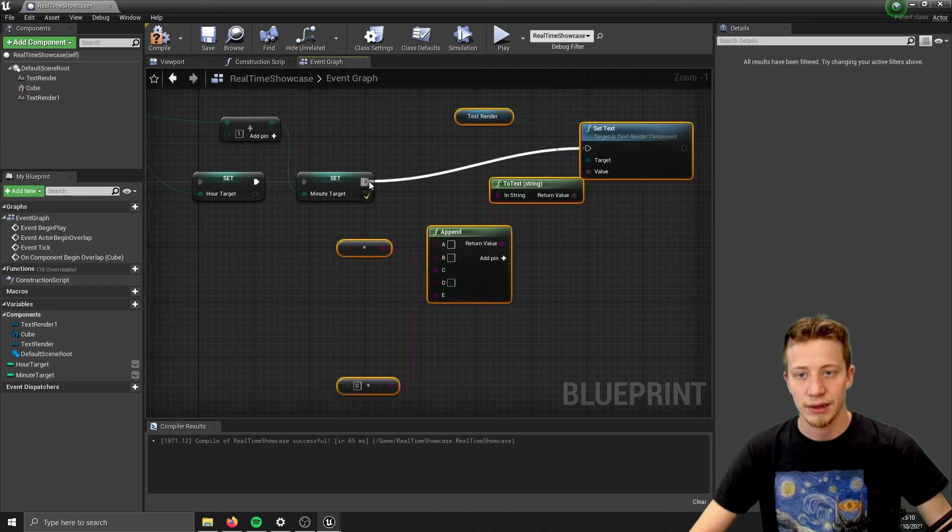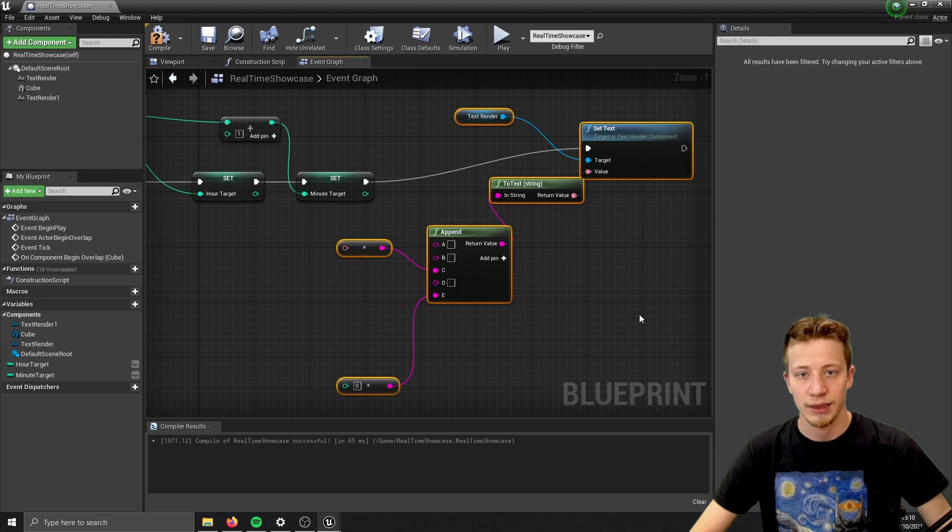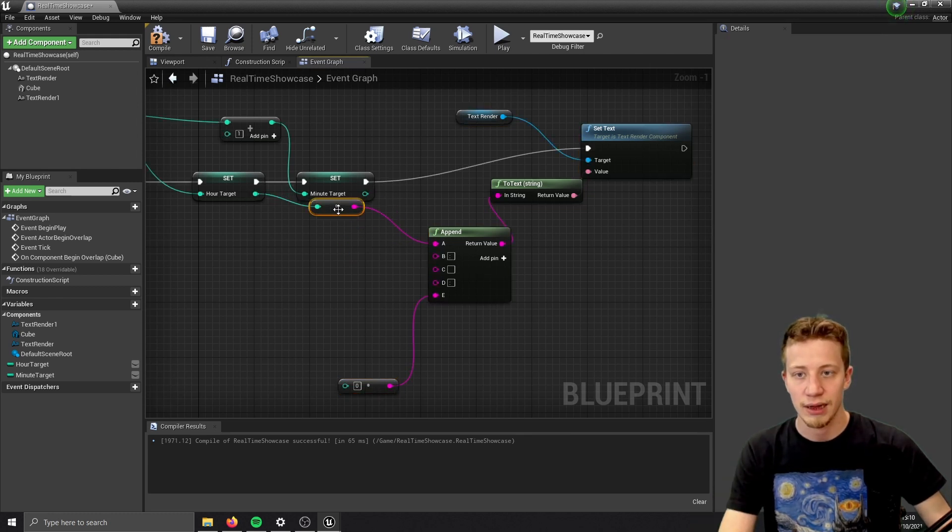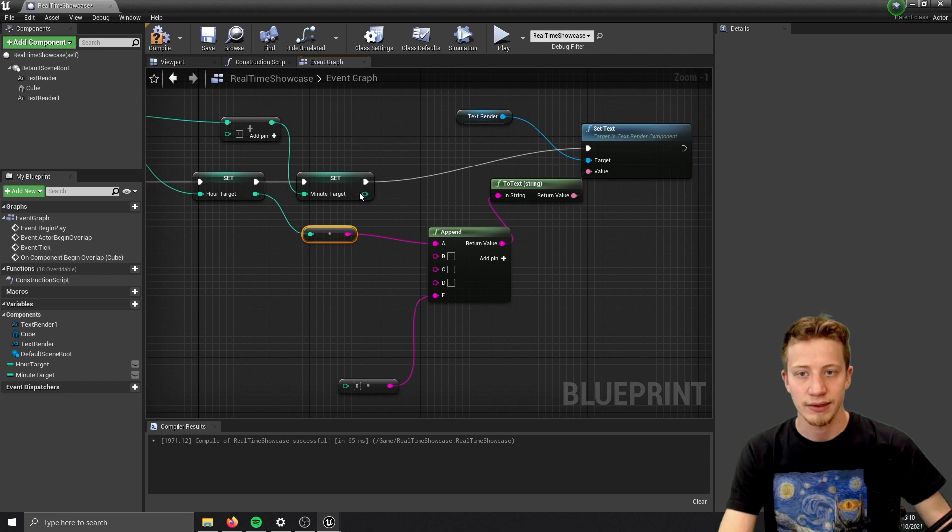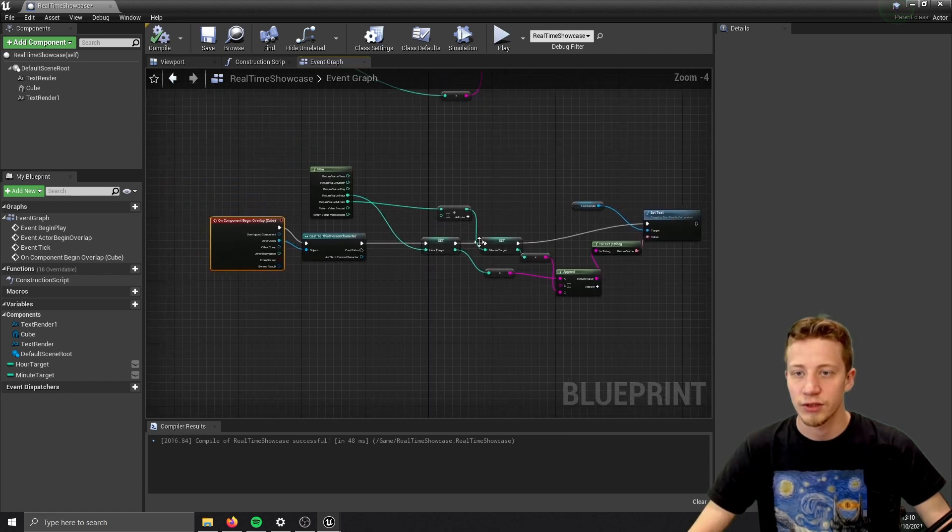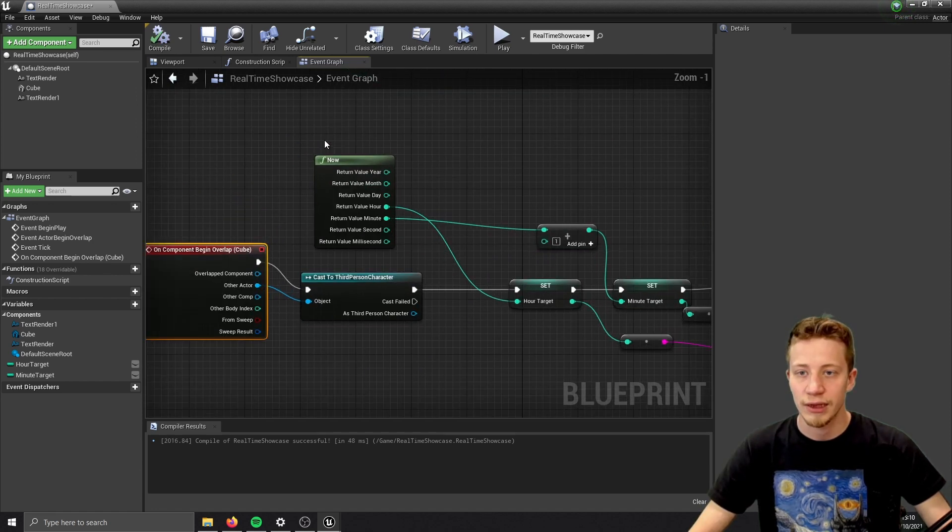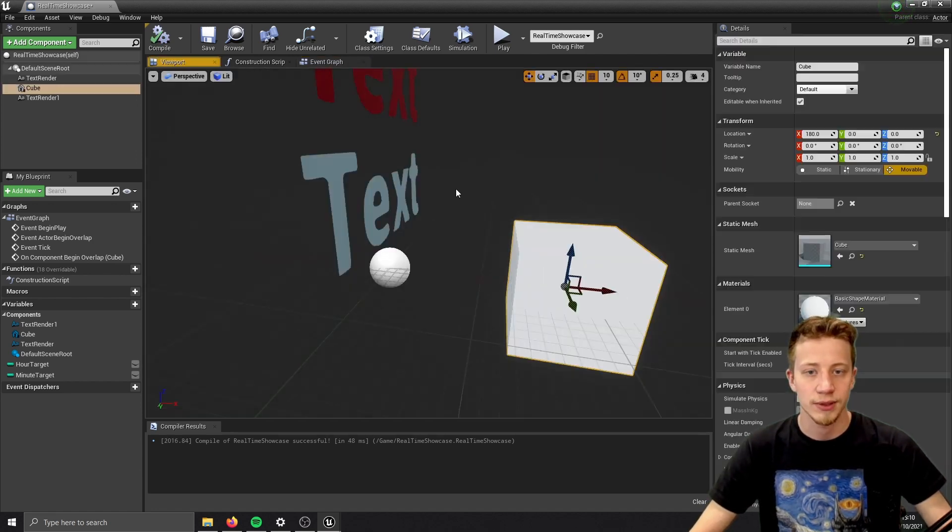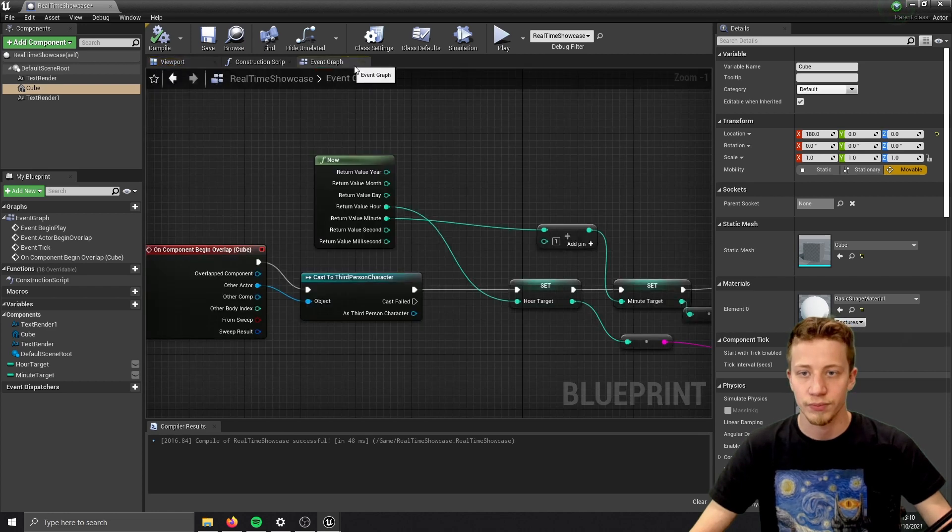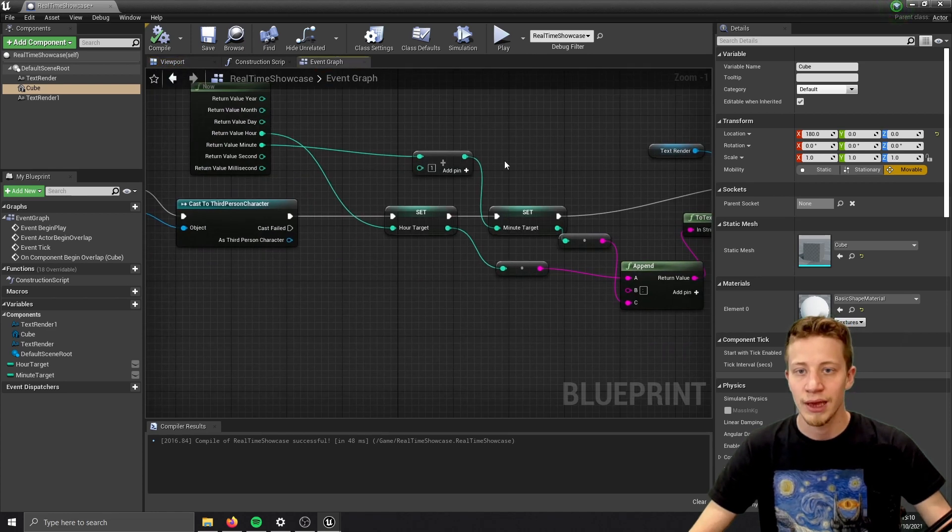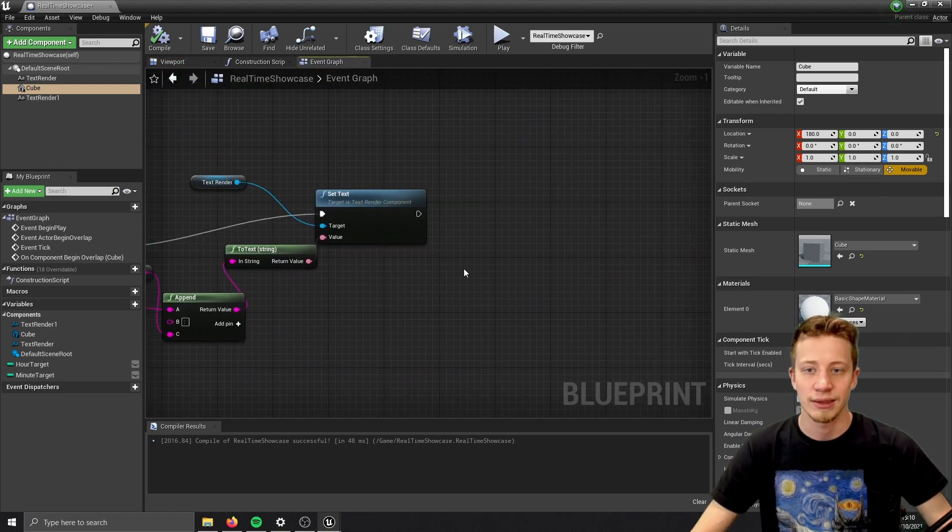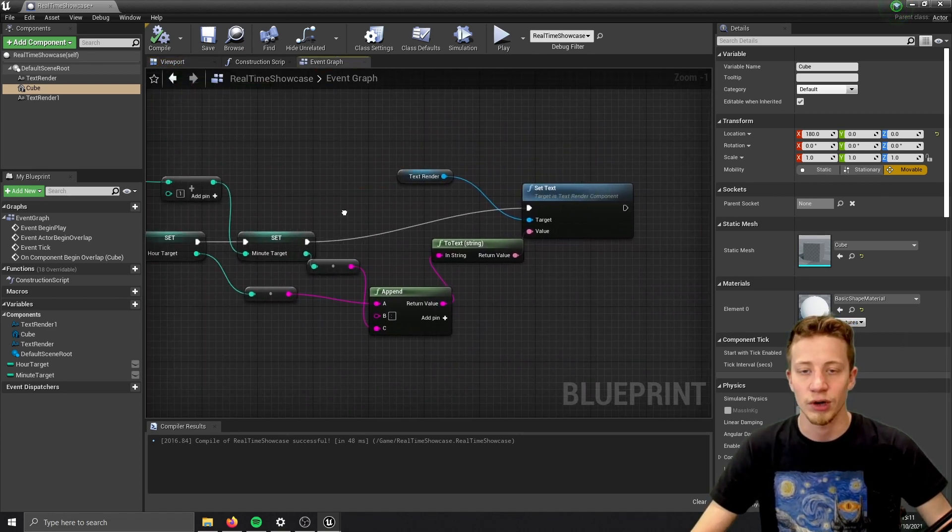And we will set our text to this. Let's say that we want our player to get there at that exact time. So simply said what this will do. It will take your time once your player overlaps this cube. Adds one minute to it and just sets it for now.